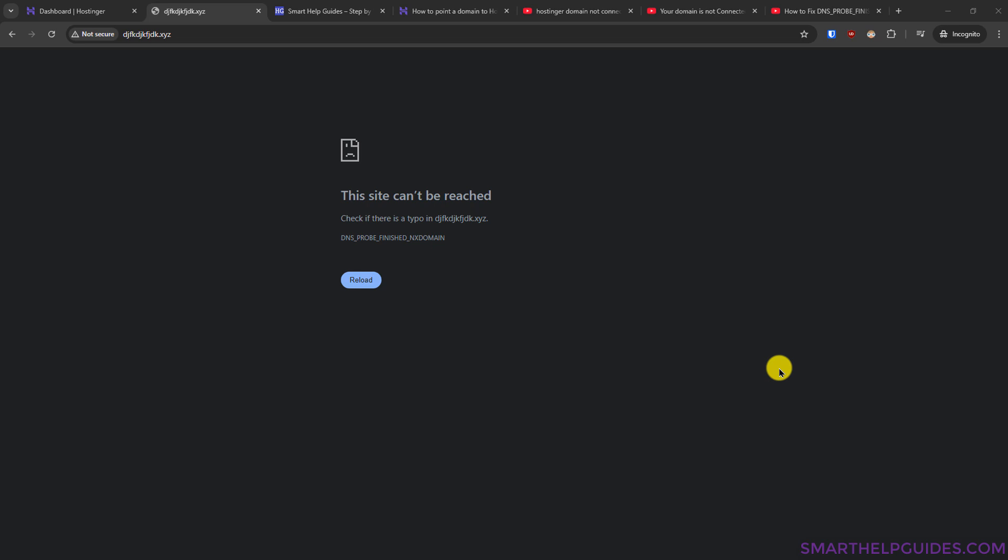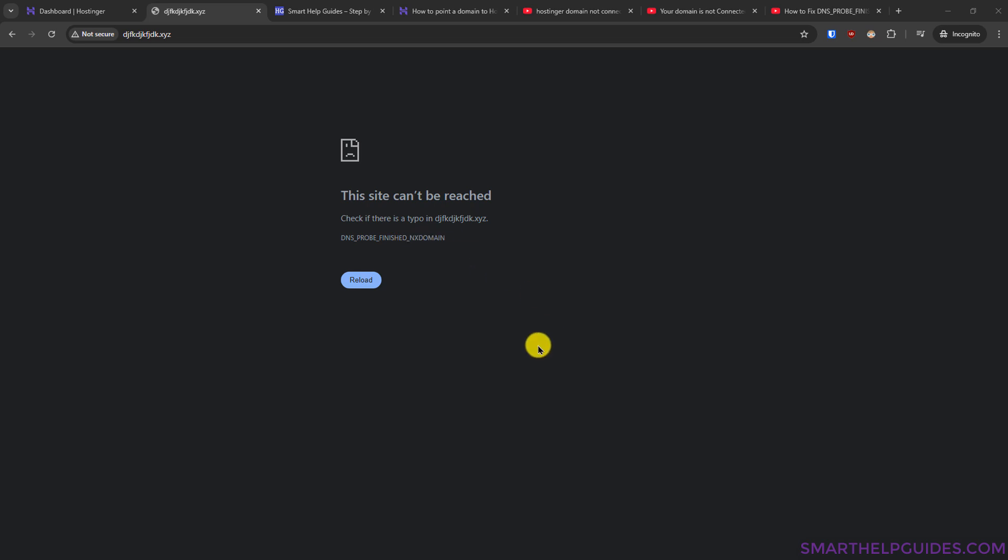Hello everyone, welcome back to another tutorial. If you have just purchased a domain or website plan from Hostinger along with a domain, and when you are trying to access your website you see this error DNS_PROBE_FINISHED_NXDOMAIN, it basically means your computer is not able to resolve this domain name.